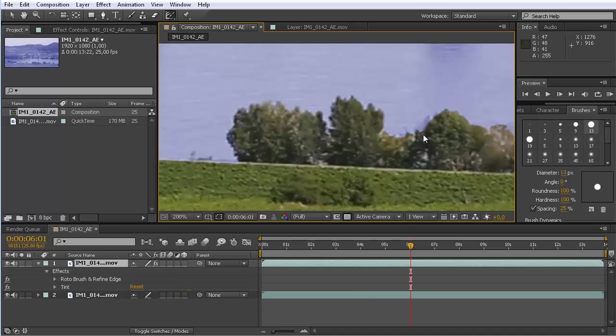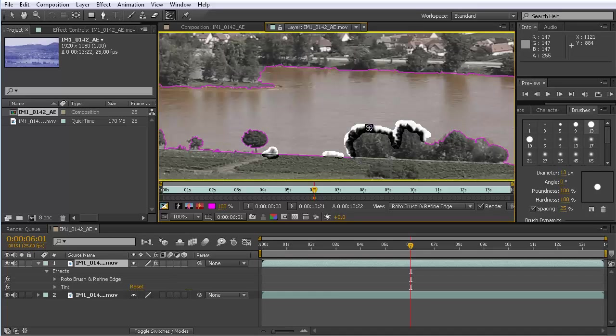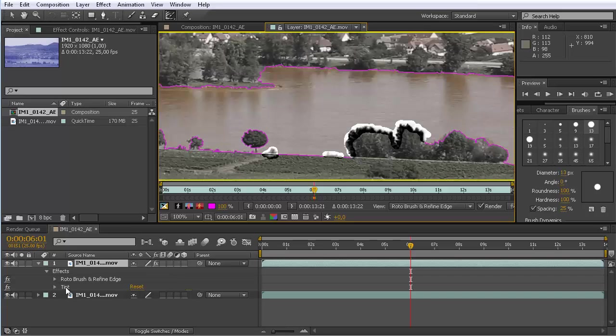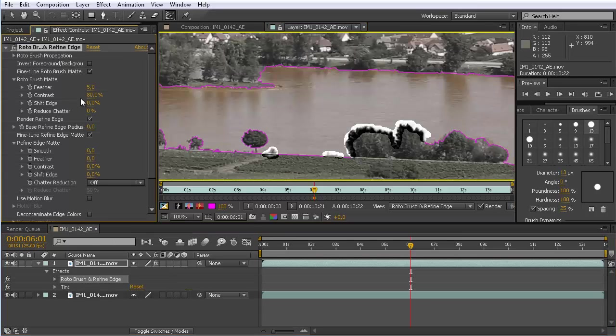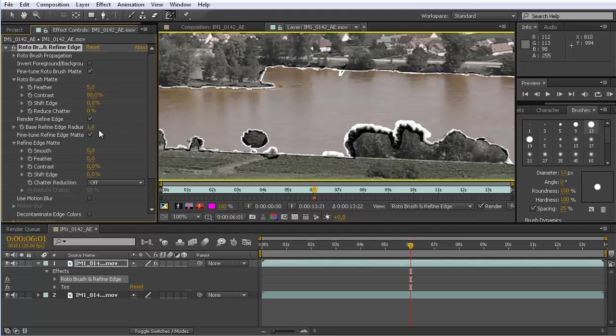Now it gets even better. You don't have to manually go along this entire edge and do it like this. You should do it manually if you want to control that you have in some regions this edge improvement and in other regions not. But otherwise you can also go to the effect itself and here you have this base refine edge radius, and if you turn this up, now I've set it to 1.6 pixel.